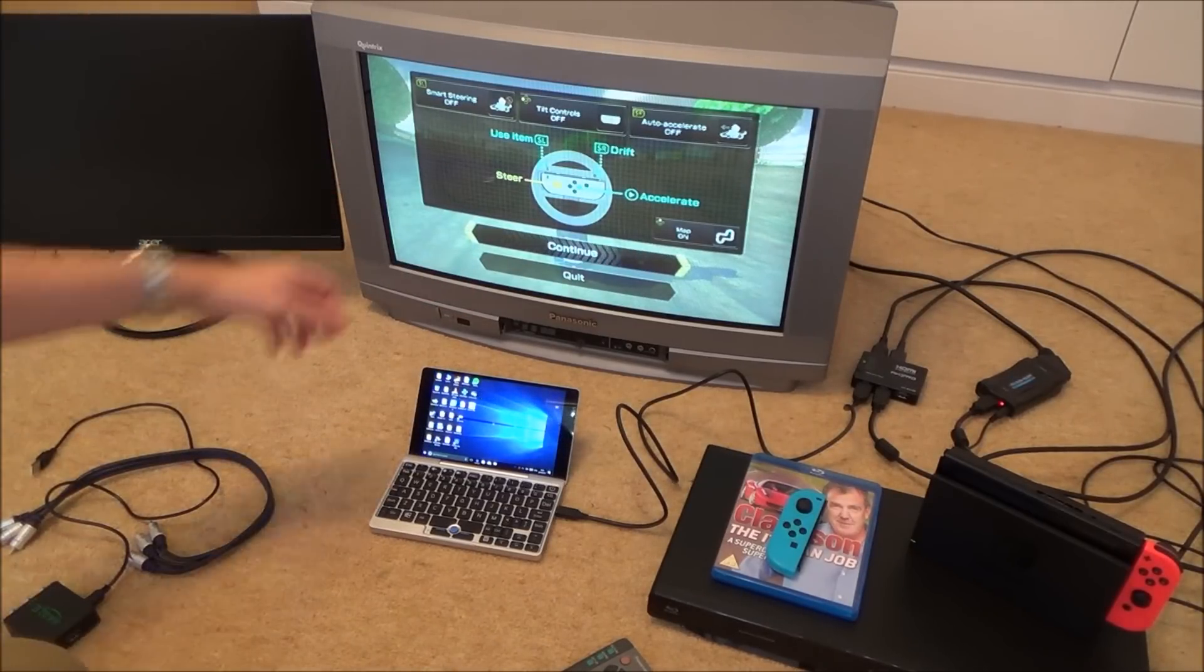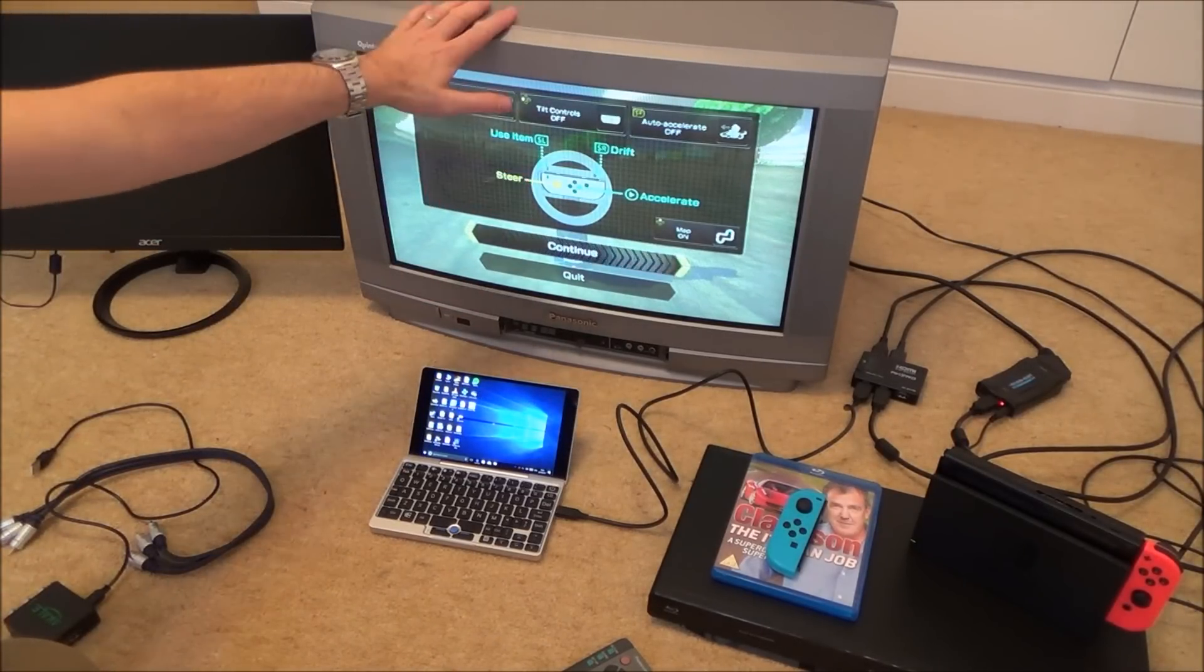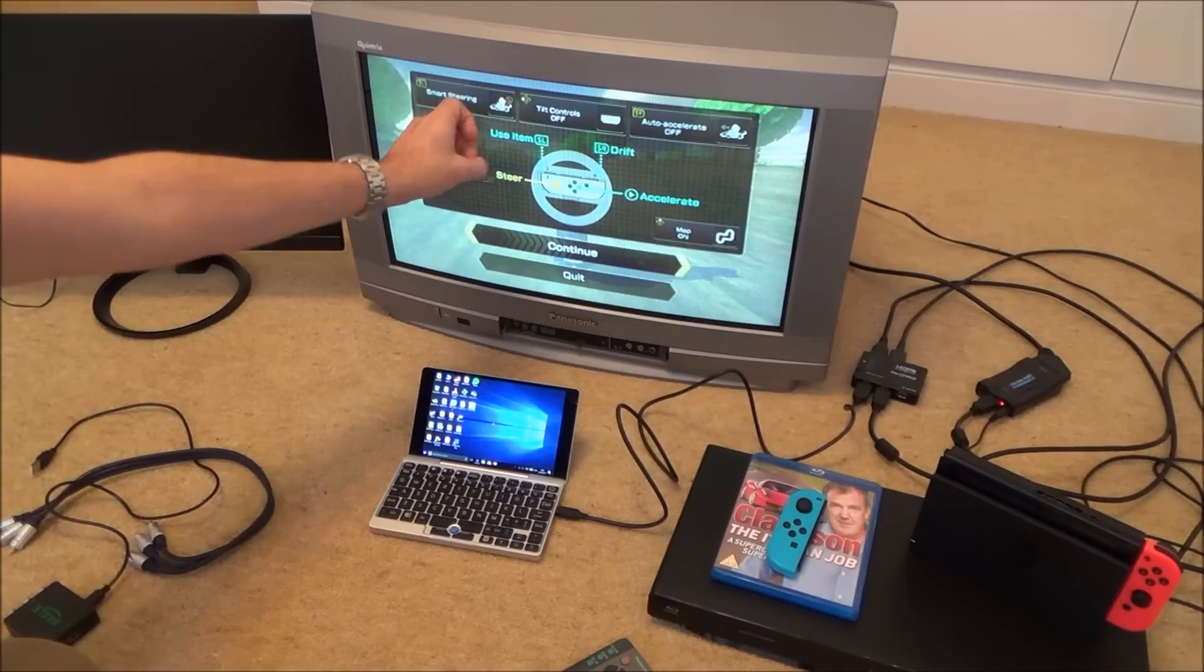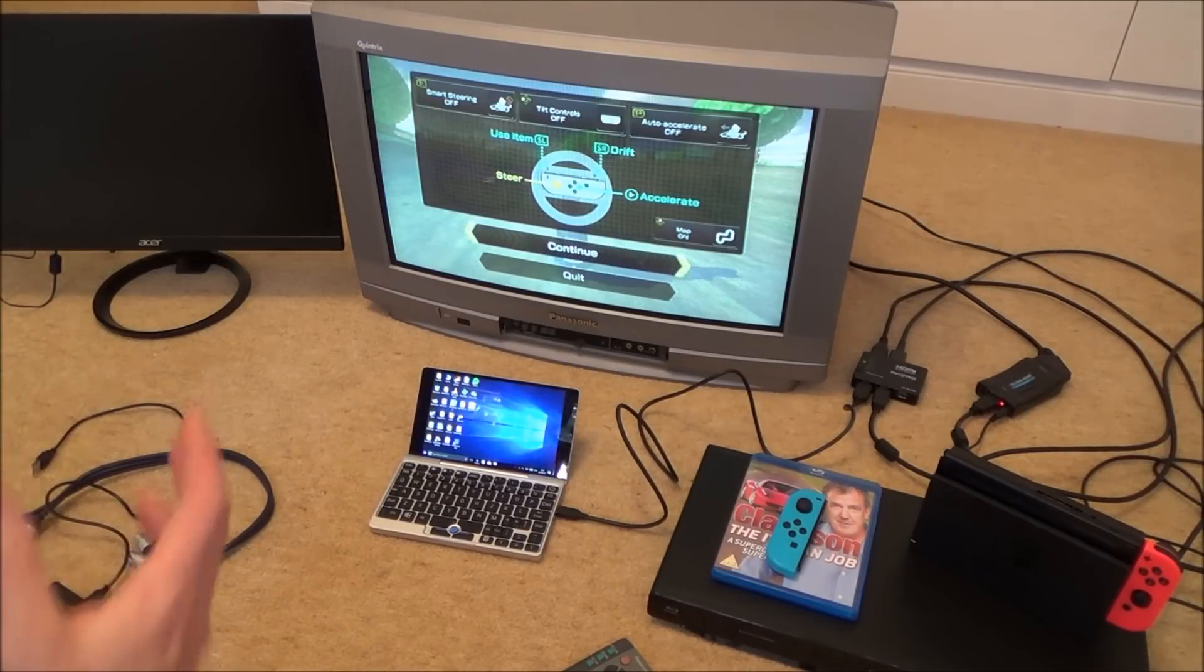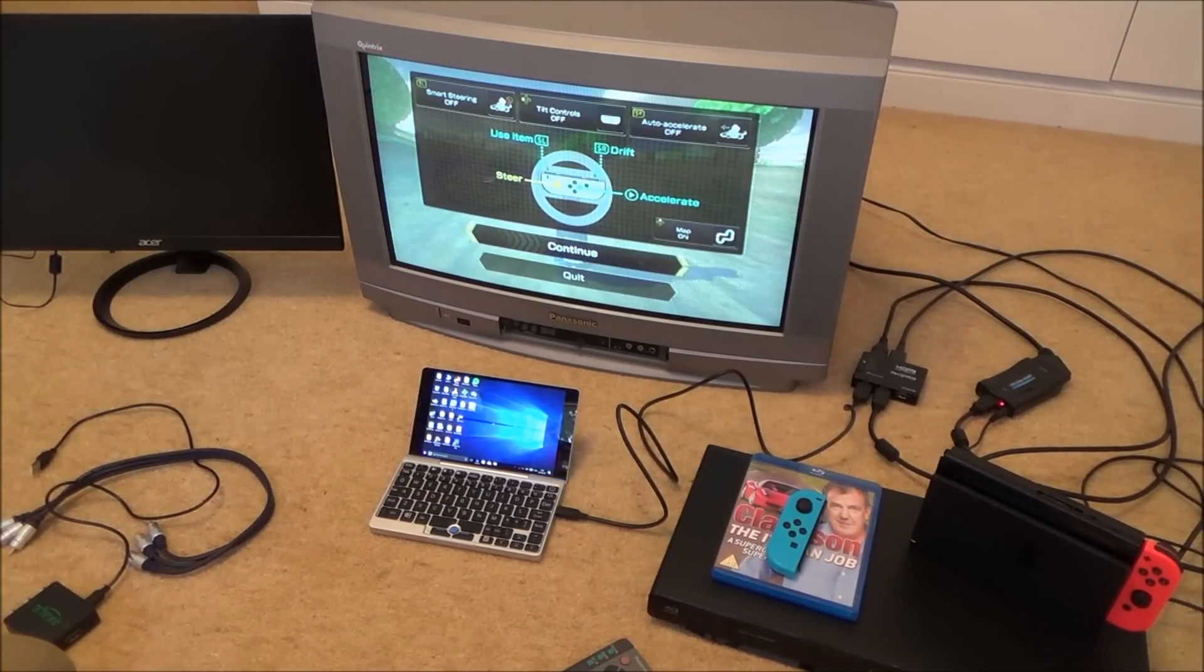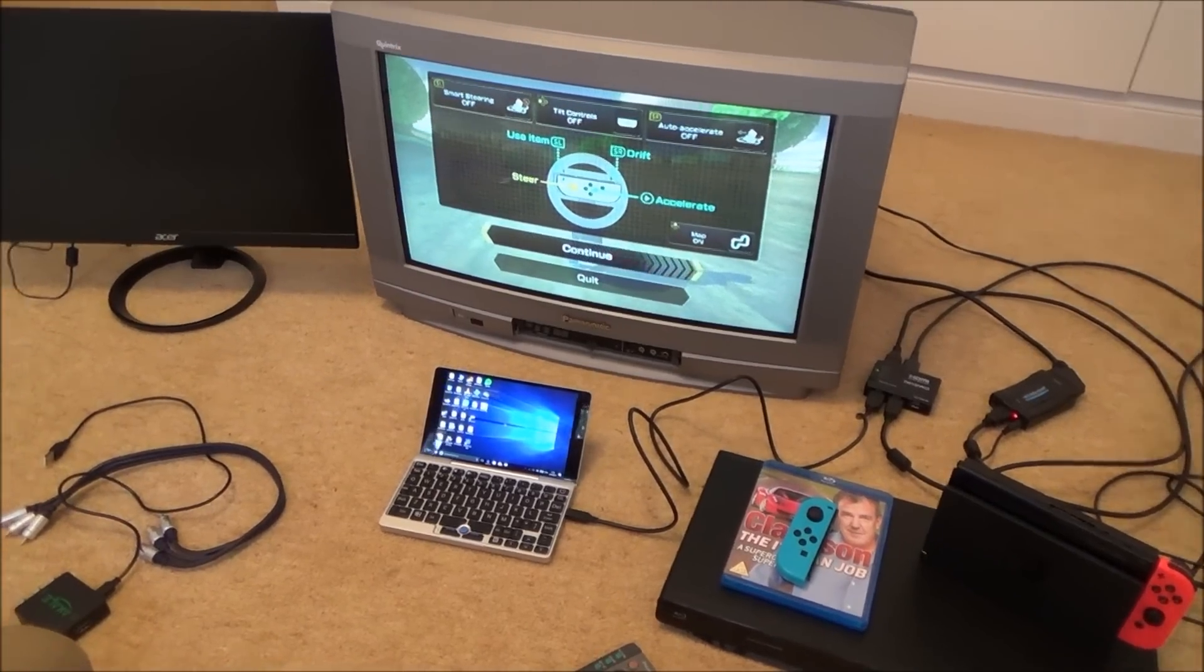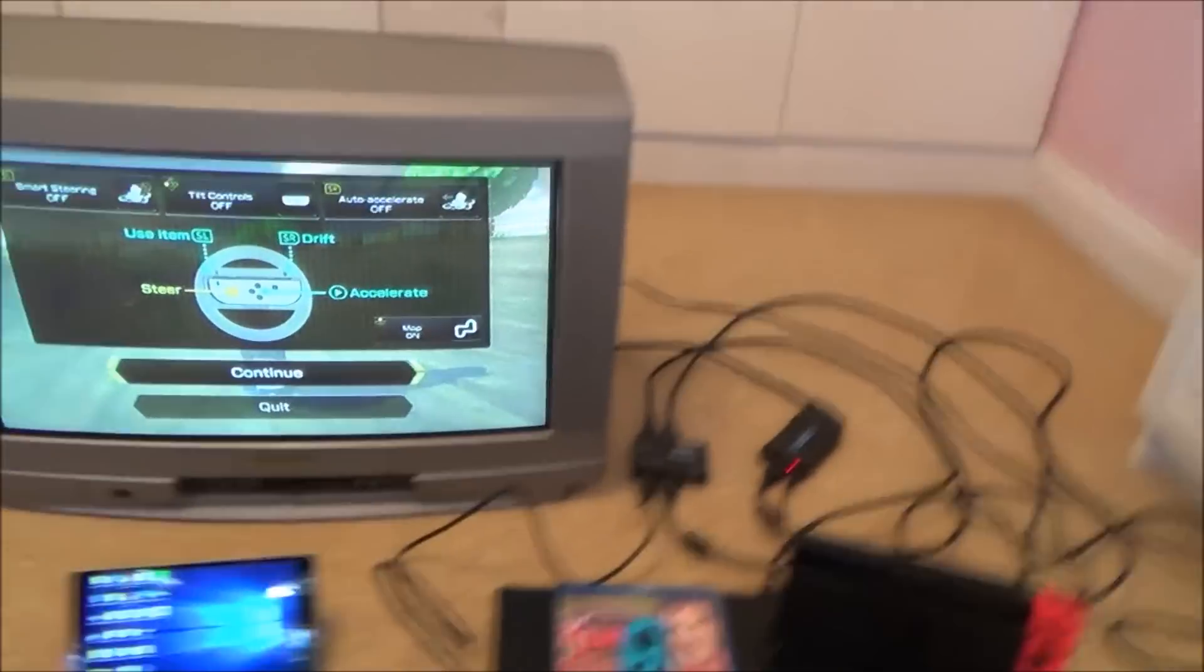And there's something nice about having the CRT TVs with the glass screen. They just feel nice, the colors look nice and stuff. Now let me show you the setup because it is actually quite straightforward.